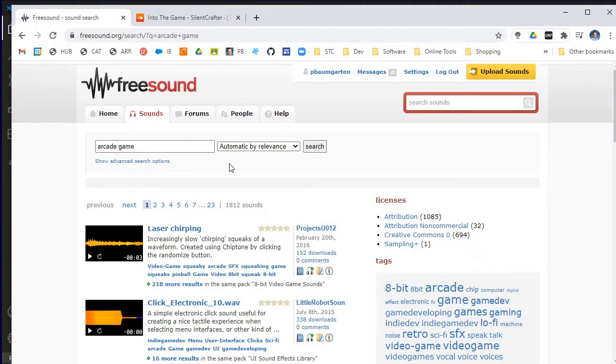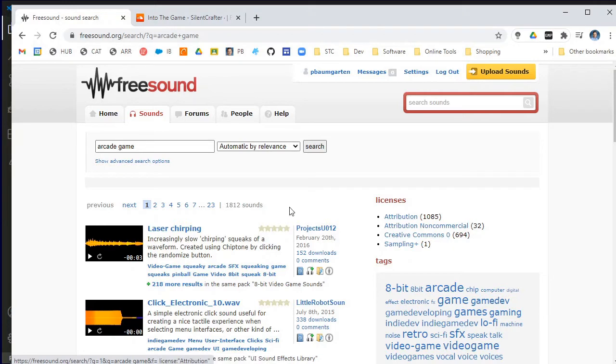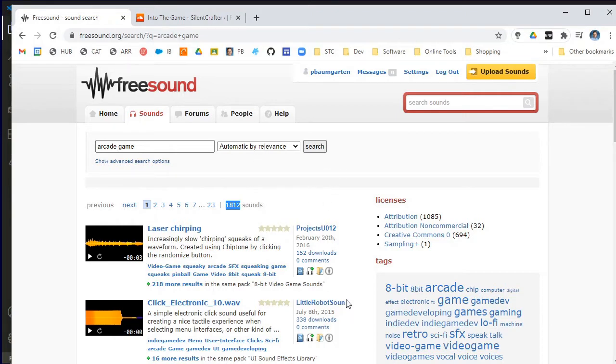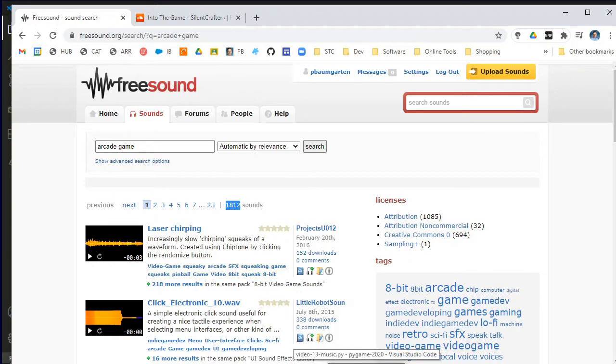I searched for Creative Commons licenses on freesound and there is a whole range. As you can see, there's about 1800 sound effects that came up when I searched for arcade games. So there's plenty here to use and plenty of other websites as well that you can also search for. Use things that the author has given permission for.